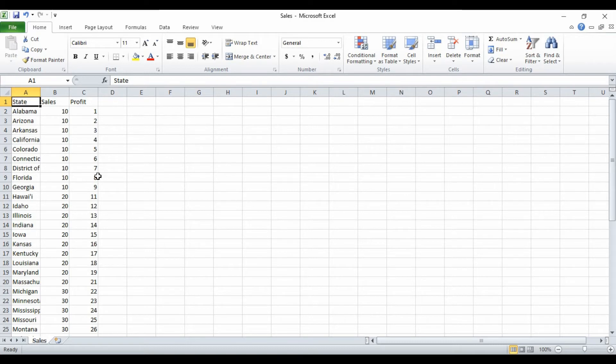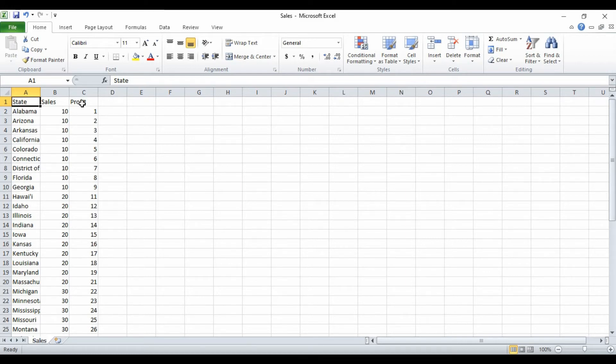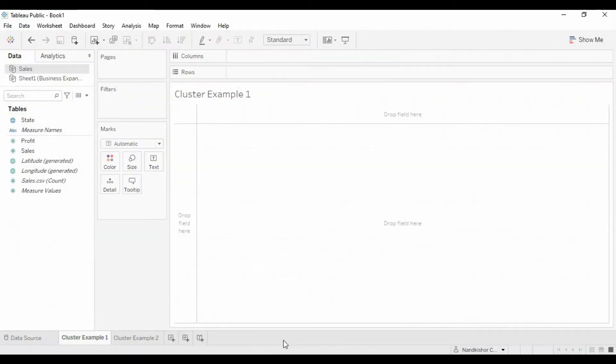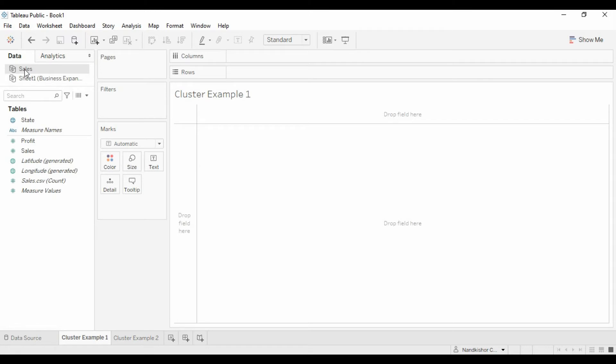Now let's create a map and let's do a clustering on the profit amount and see how Tableau is grouping these states using the profit amount. Let's open Tableau Public. I already have this sales as our data source. Let's create a map.